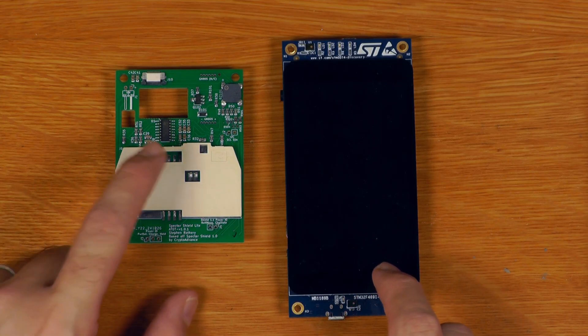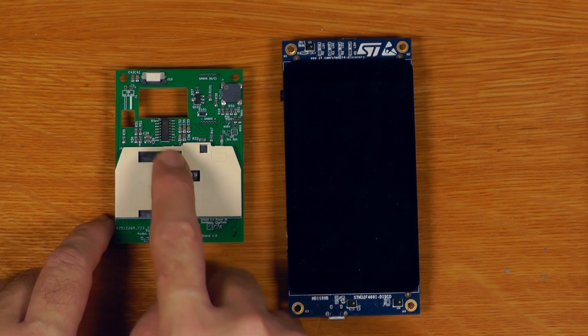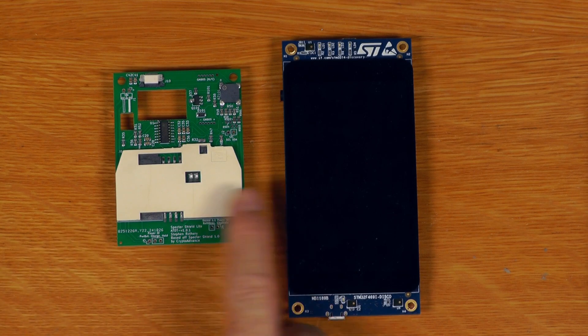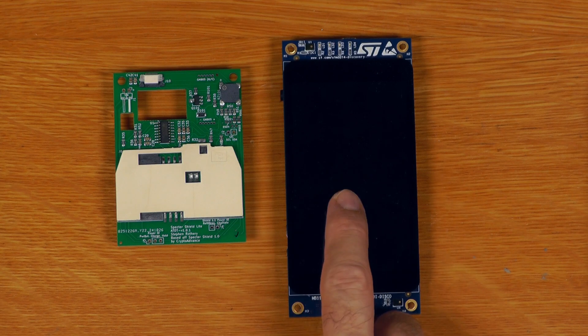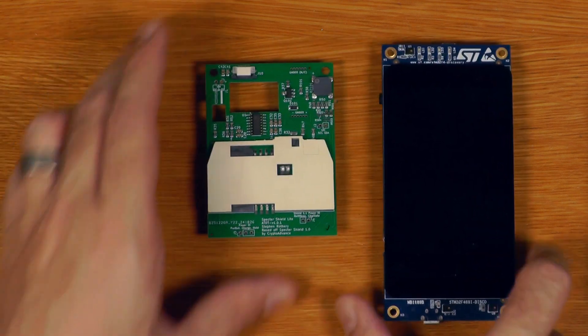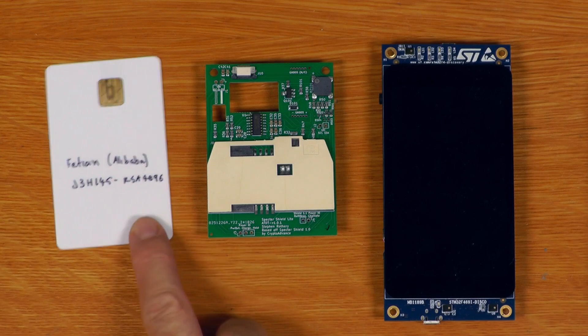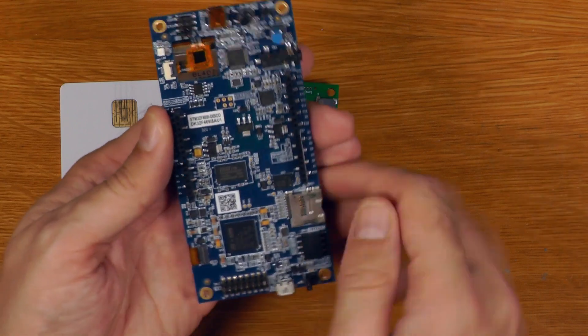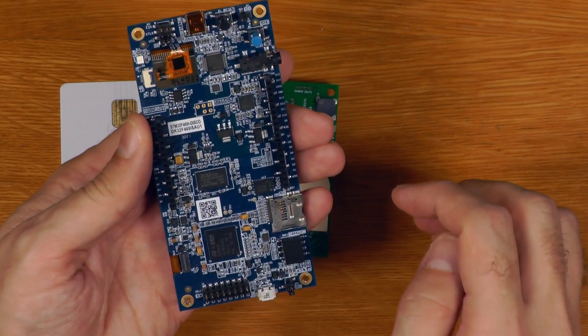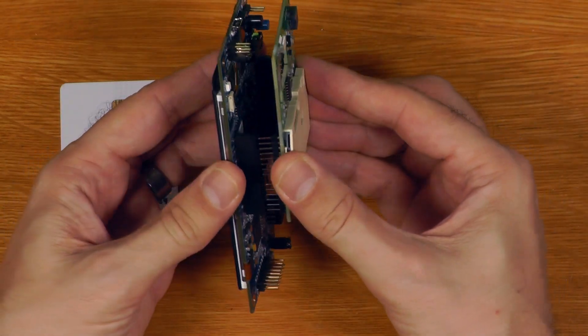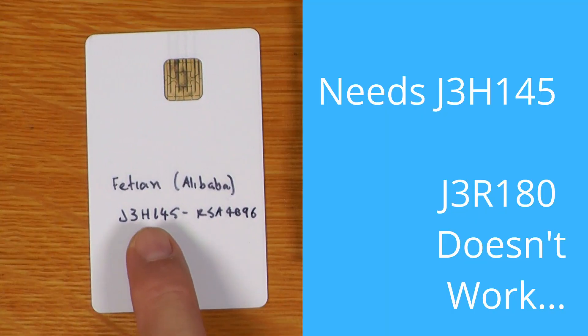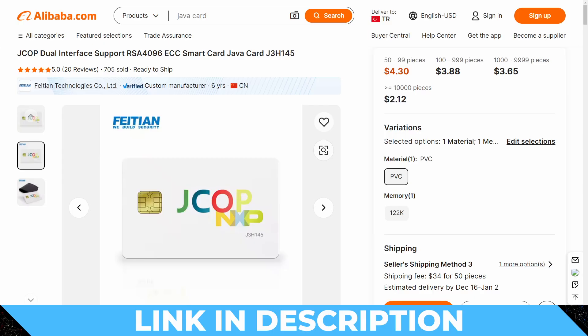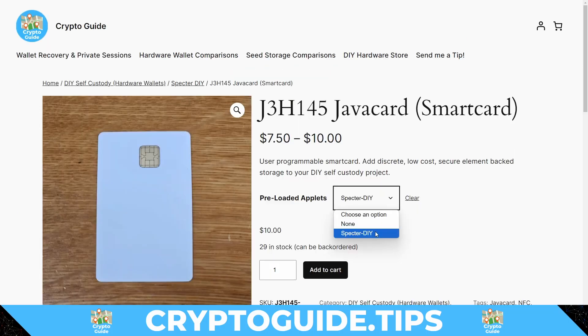So enough design talk, let's start assembling something. The most basic piece of functionality you get with the Shield Lite is the smart card reader with this little I2C interface just here. For the most basic setup, you'll need the development board for Spectre DIY, the Shield Lite board, and a Java card to run the Spectre DIY Java applet. I'll make sure the power is on the USB header and connect the board. In terms of Java cards, the J3H145 is the one you want. You can order them from the AliExpress Fetien store or from my web store, either with the Spectre DIY applet loaded or just blank.